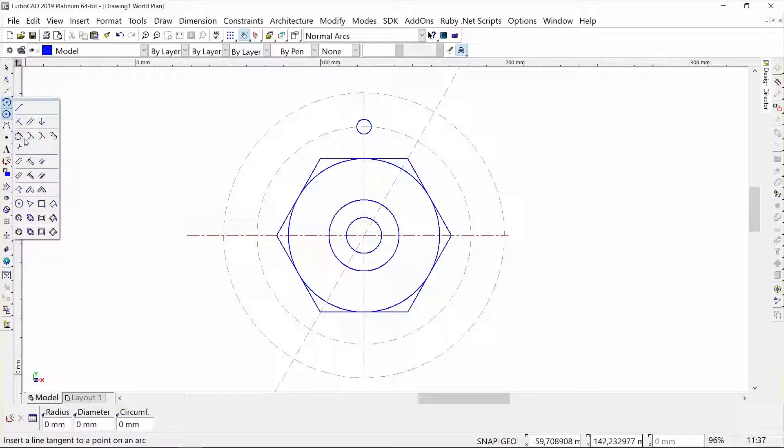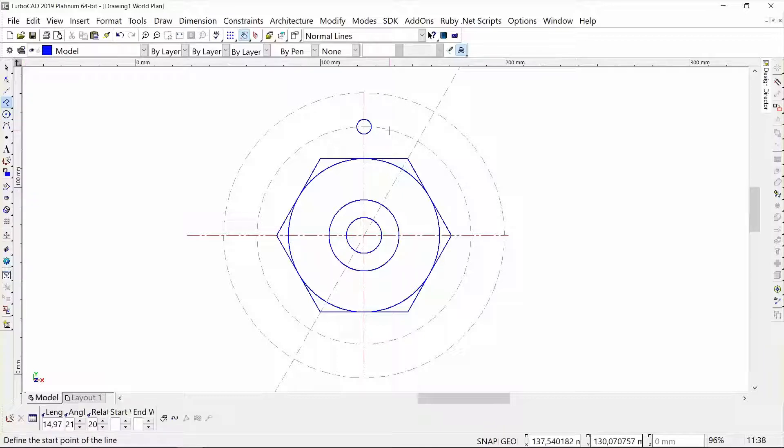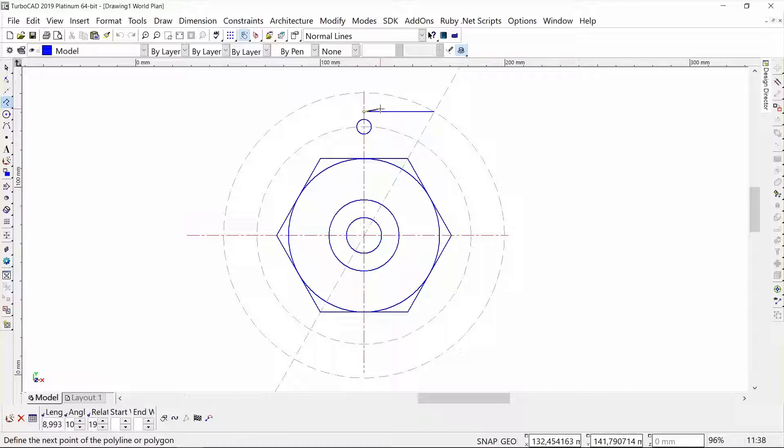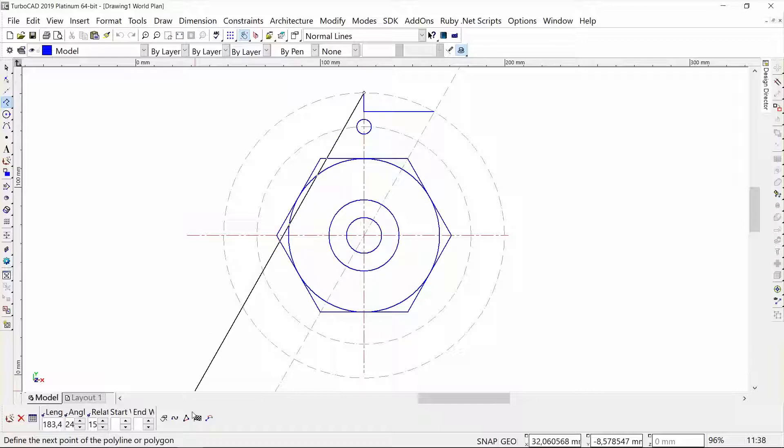I'm going to draw a polyline starting from this intersection here and then do a perpendicular line to the center. There we go, just used the perpendicular snap. I'm going to go to that intersection and finish the polyline.